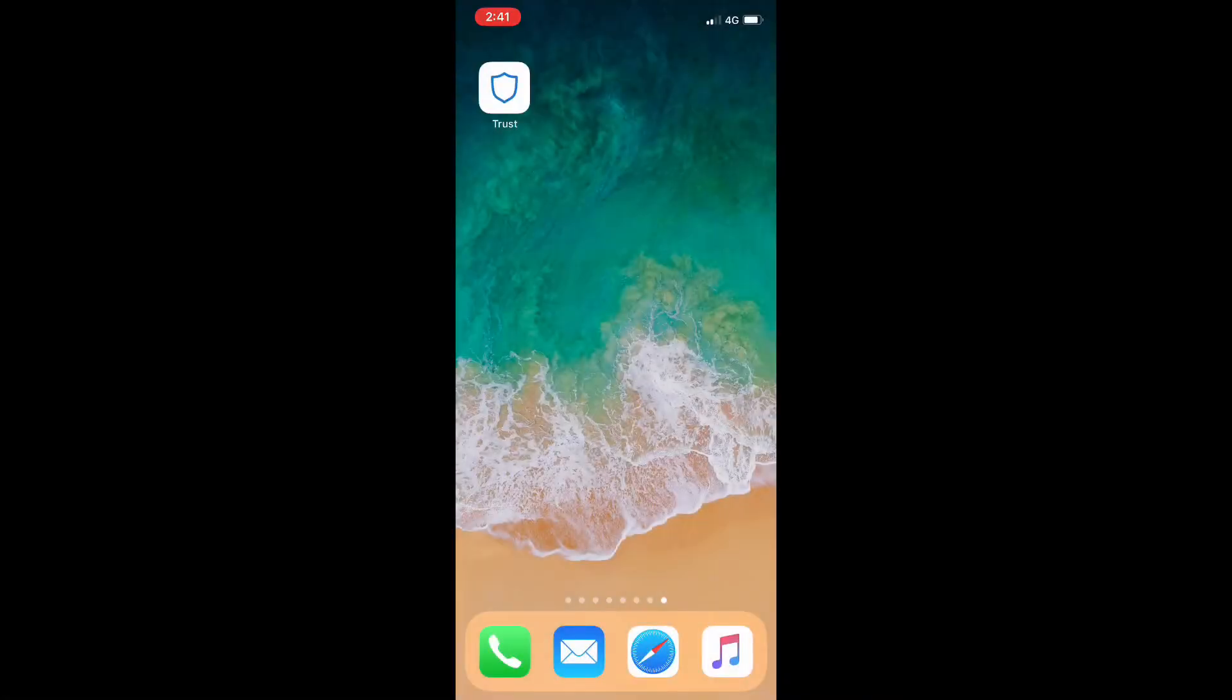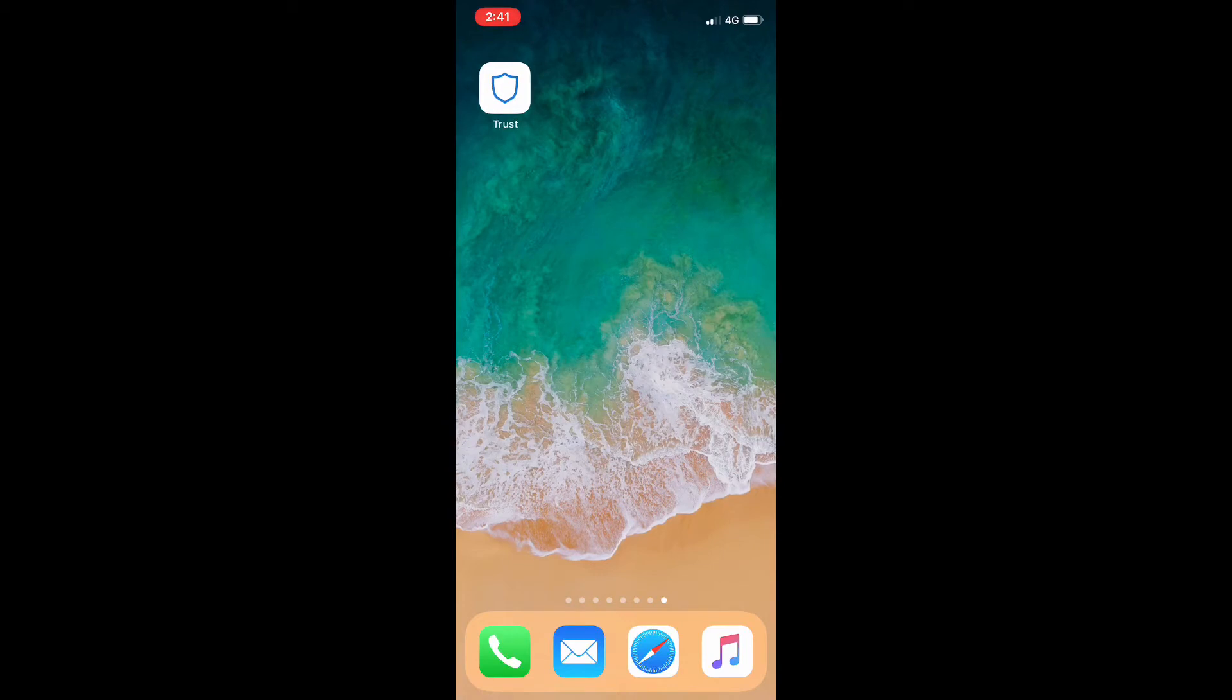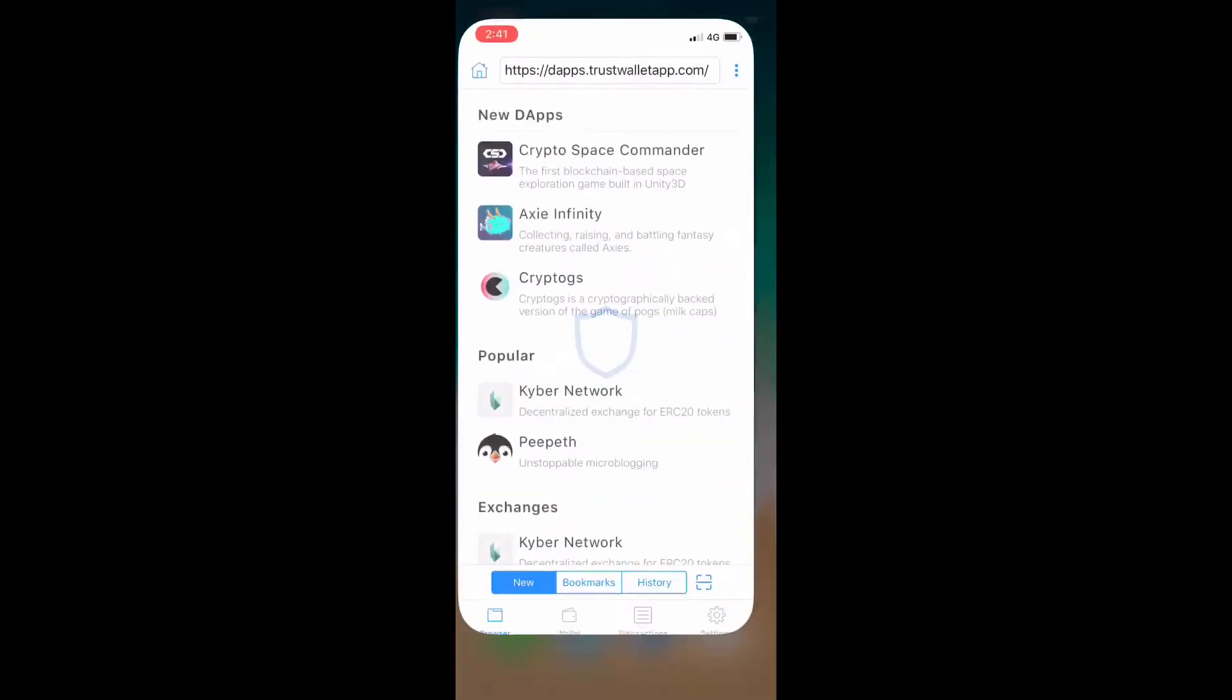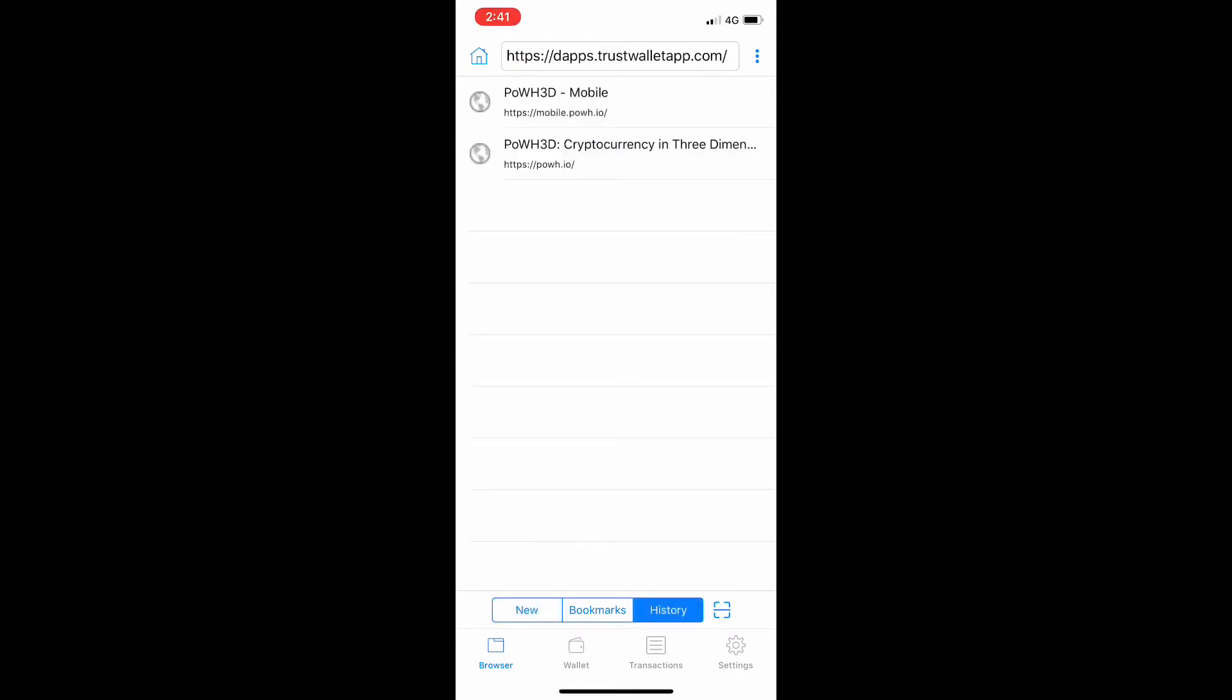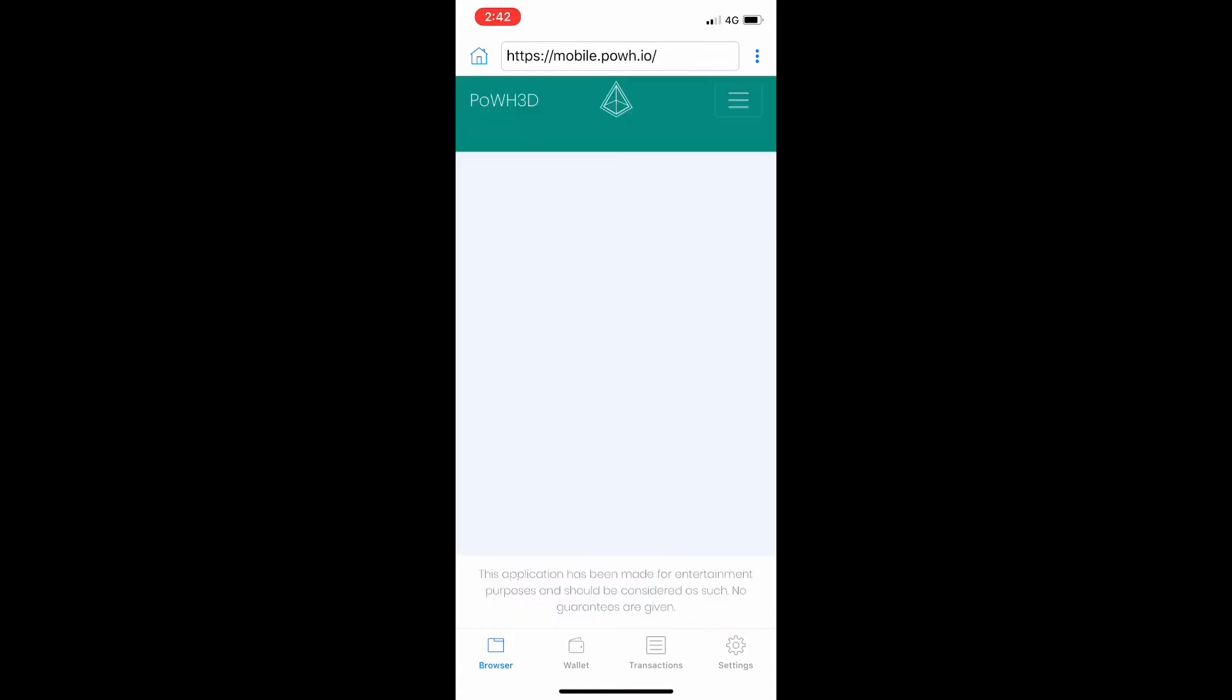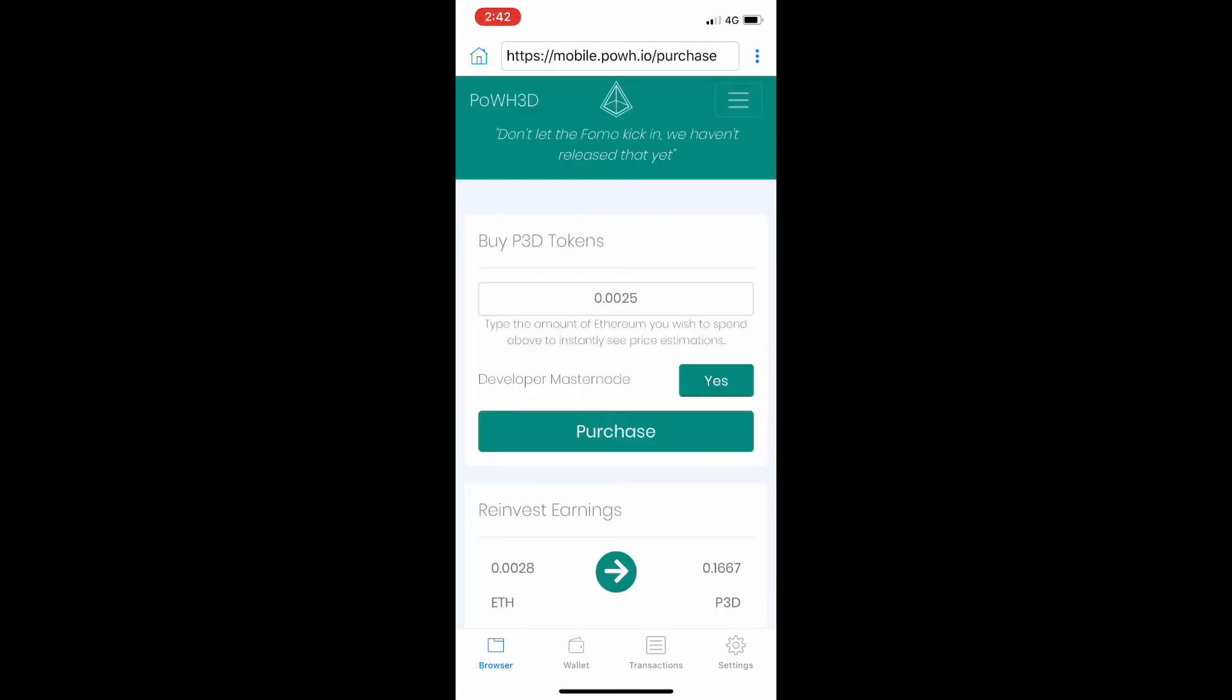Another really good thing is the mobile site that's also been updated. Obviously, you can't be sitting at your desktop all day just tracking P3D—as much as we would love to—but you can go on the mobile site. In my previous video, I've shown you how to set up P3D, the Proof of Weak Hands exchange, on your mobile site using the Trust Browser.